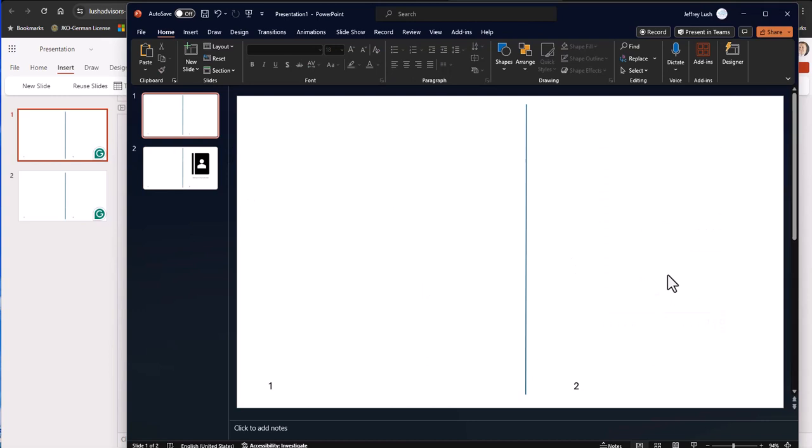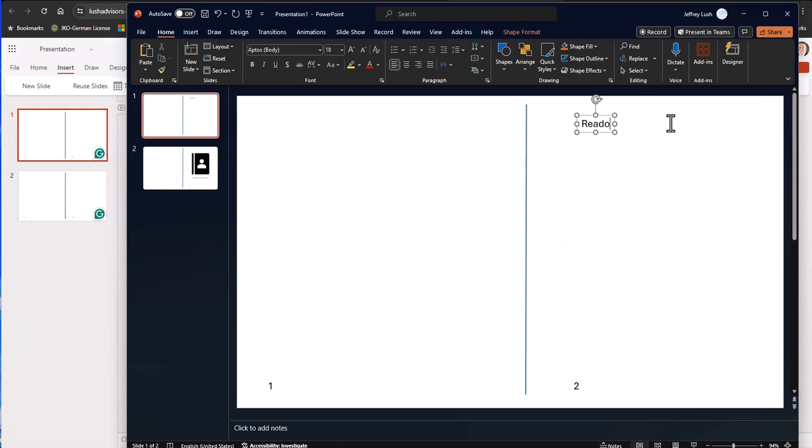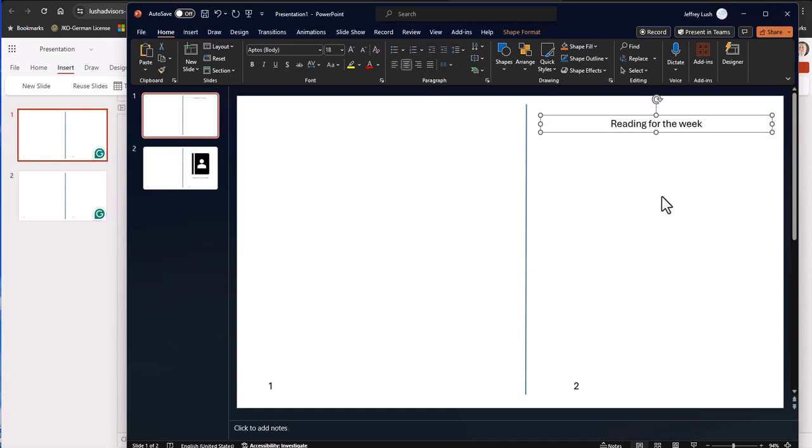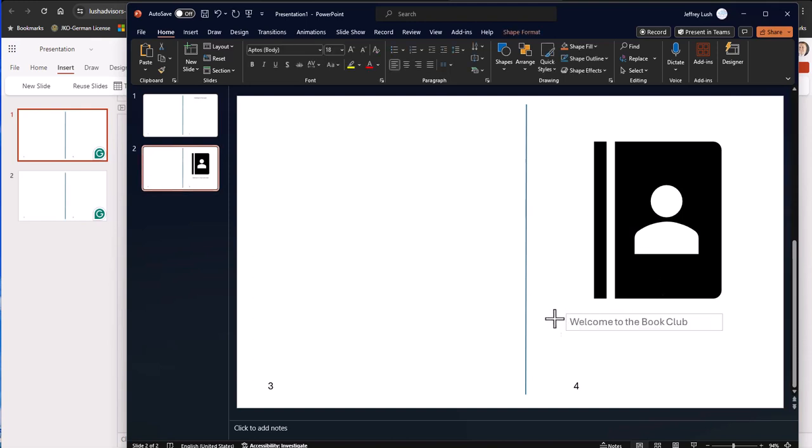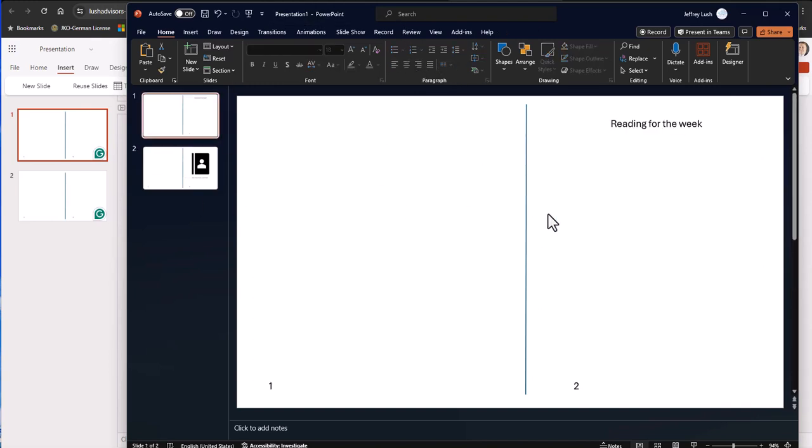And then we can take that same text. And let's say this is the cover, right? And you can say reading for the week. And then maybe we want that centered in here. So we're going to pull it out like that and click center. I know I'm going kind of fast. I wasn't going to show you how to use PowerPoint today, but I guess we're kind of bleeding into that real quick here.